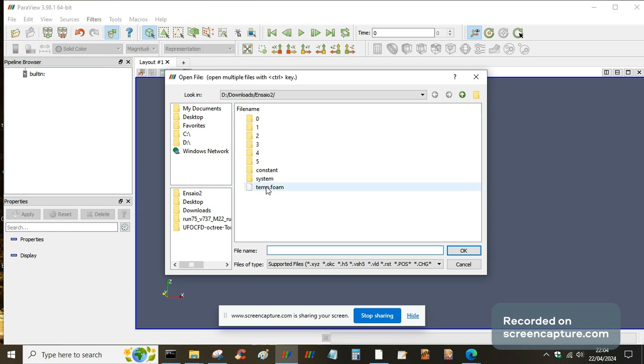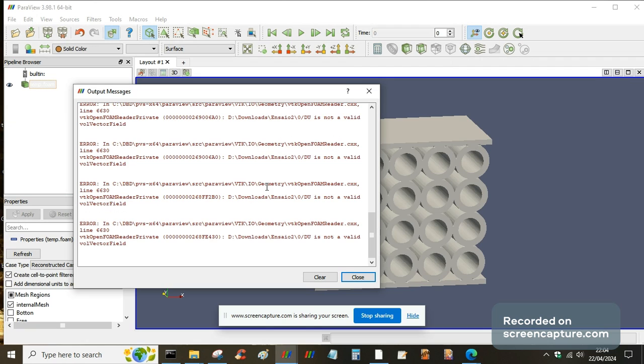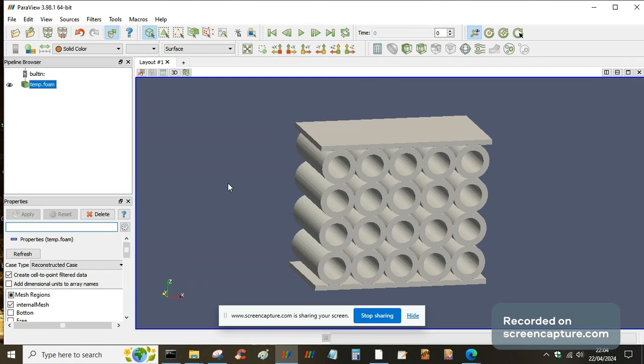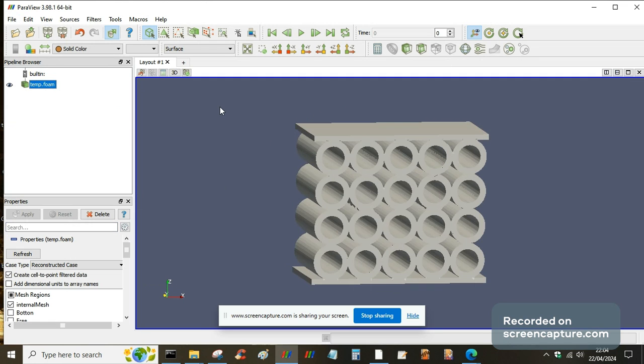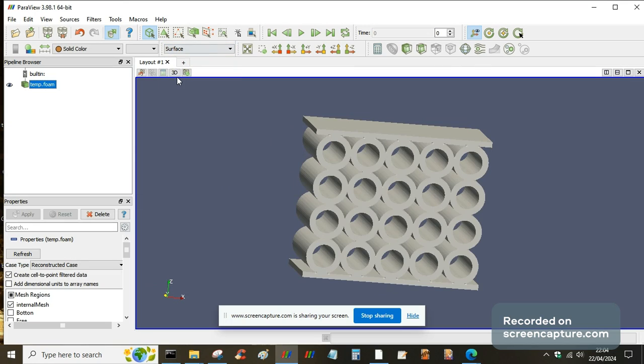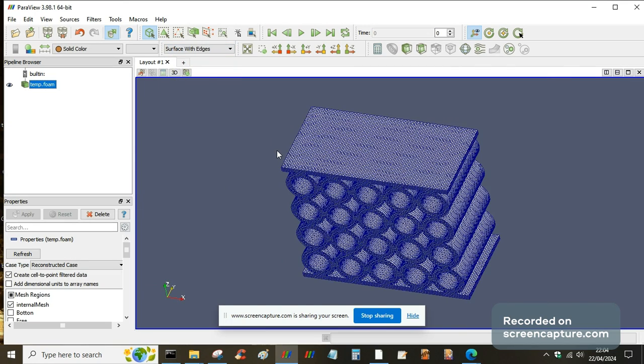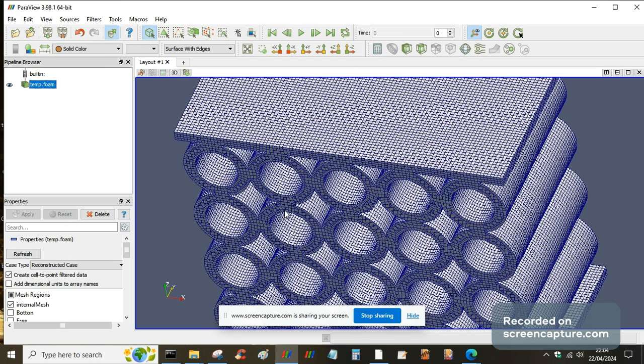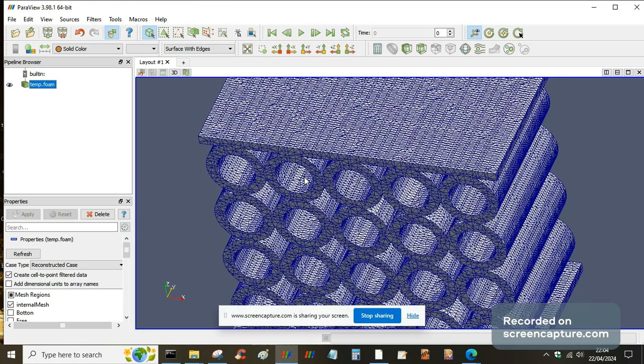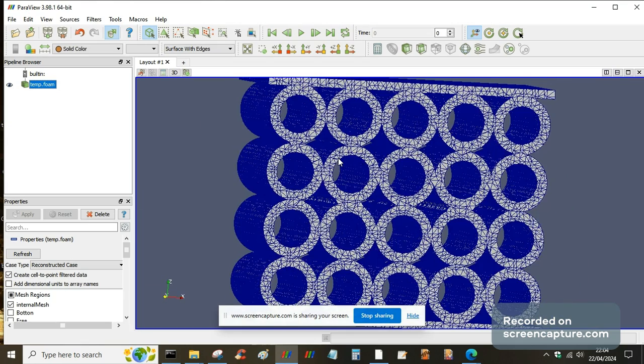There's some warning message here about something not being valid, but it's an old version. It loads in the mesh. Look good, look at the mesh. Well that's very nice.